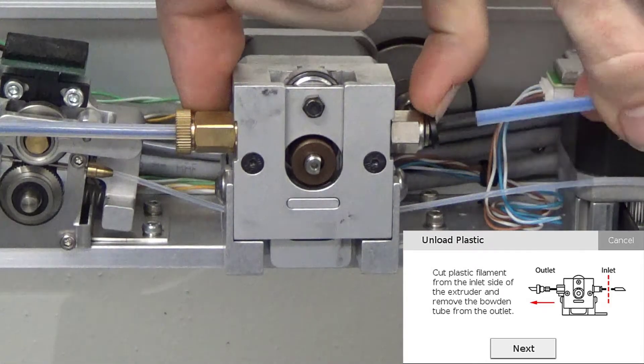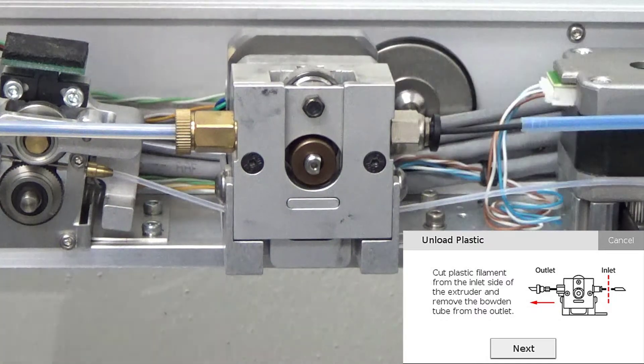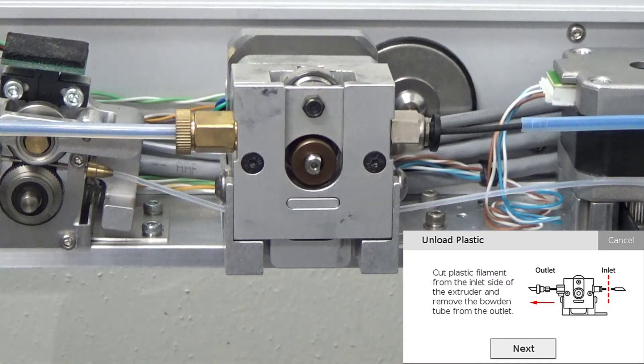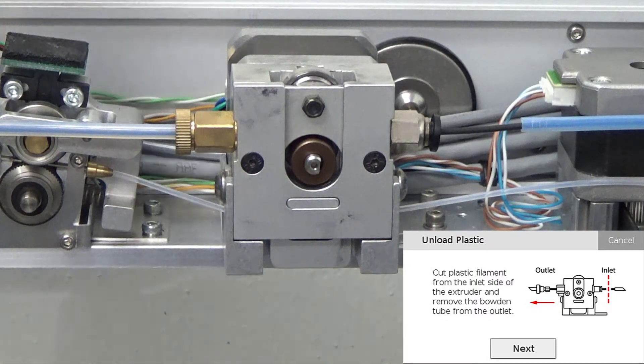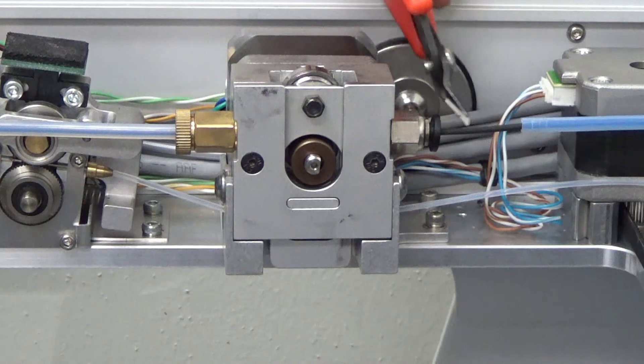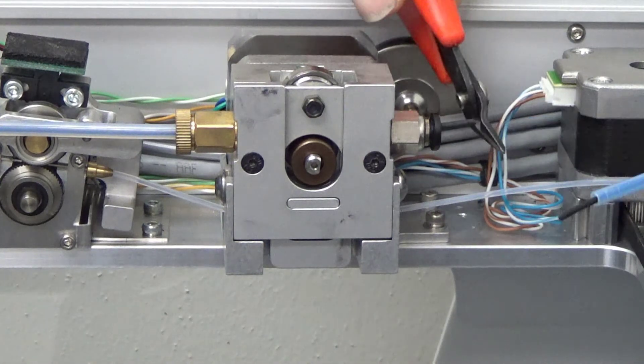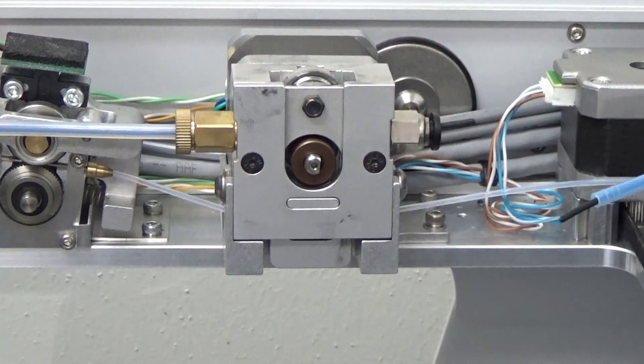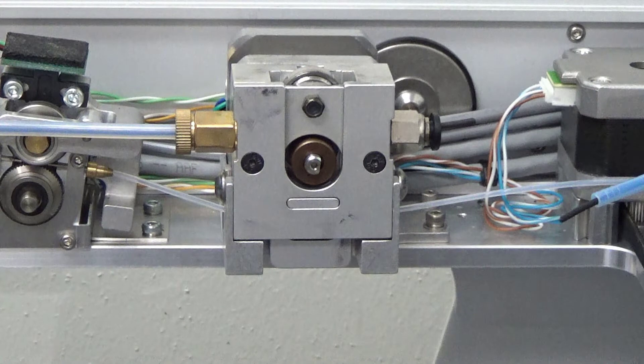We will then push the black push-to-connect fitting to release the plastic feed tube from the inlet of the extruder. We will pull the feed tube from the push-to-connect fitting and then use our pair of flush cutters to cut the exposed plastic at a 45 degree angle.